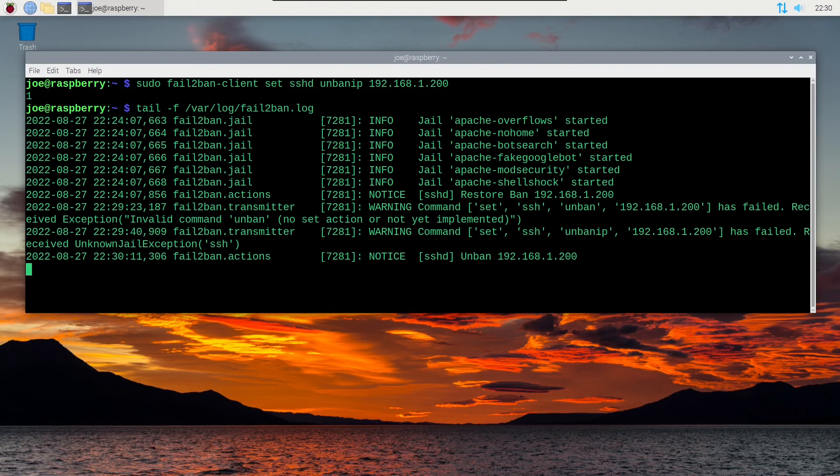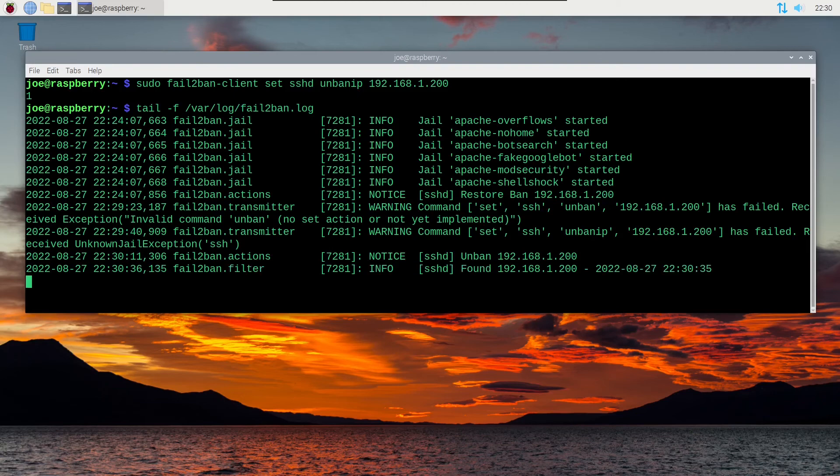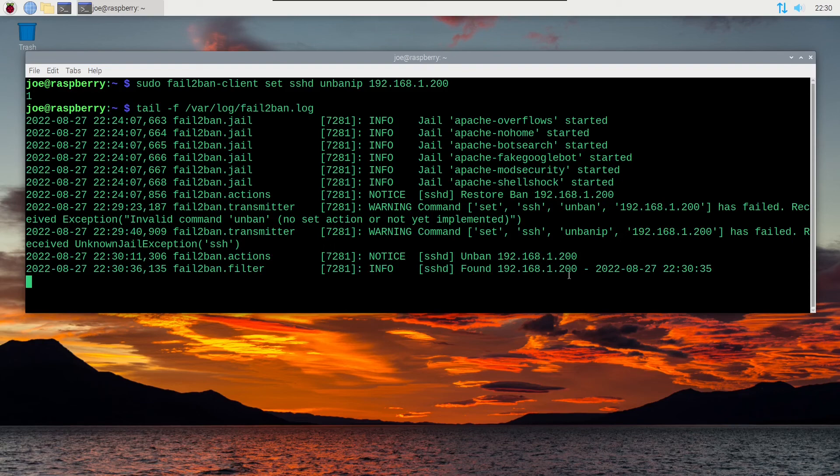So now I'm going to try to SSH into my Raspberry Pi, and I'm going to fail three times with the wrong password. And you can see the first failure popped up there at the bottom.